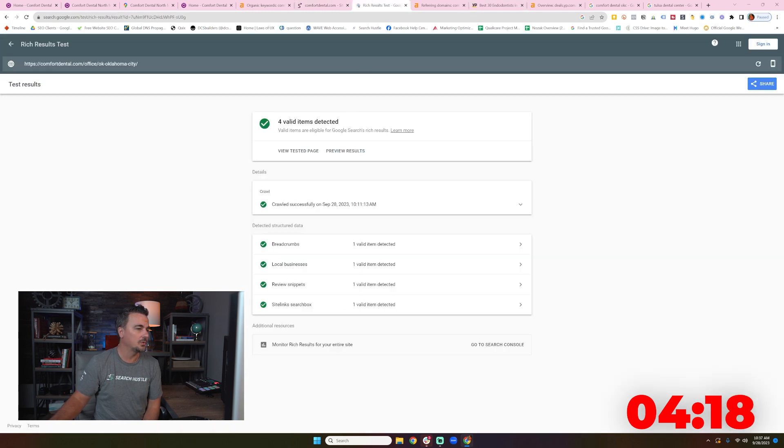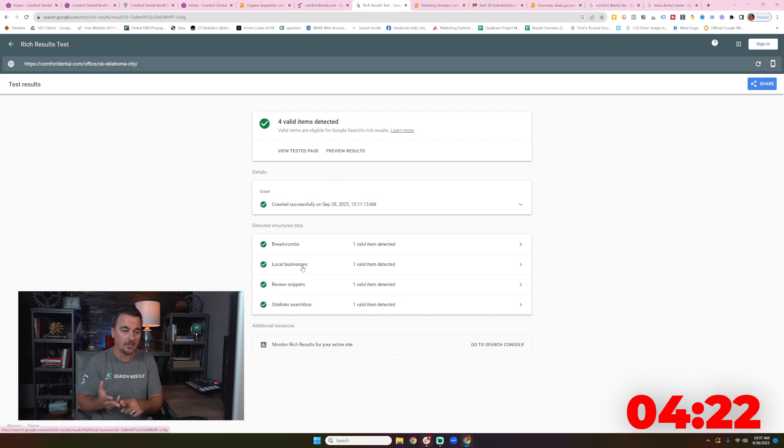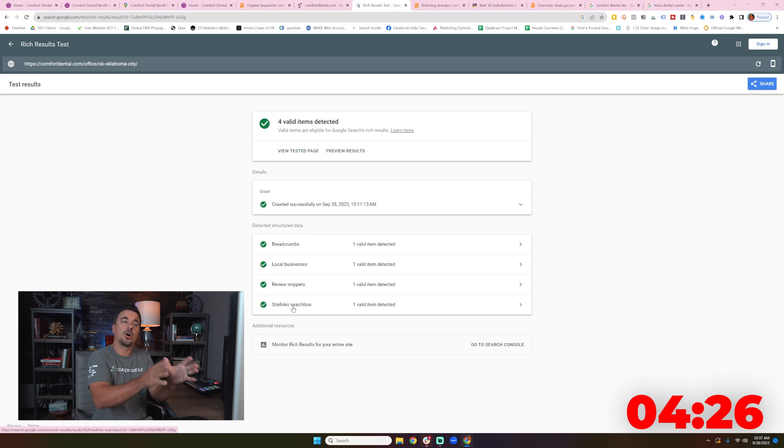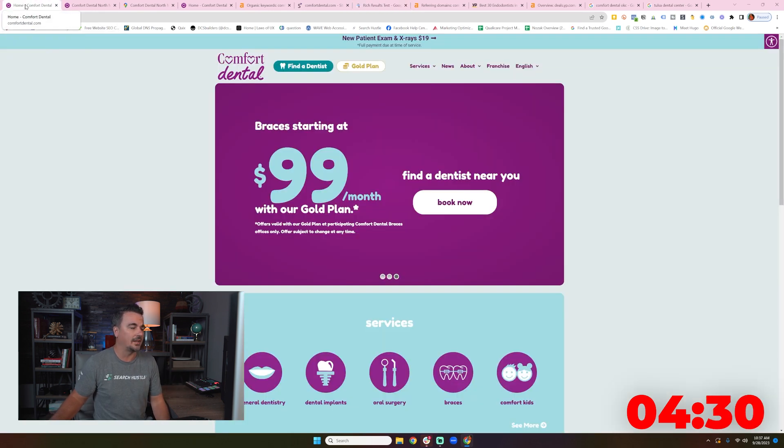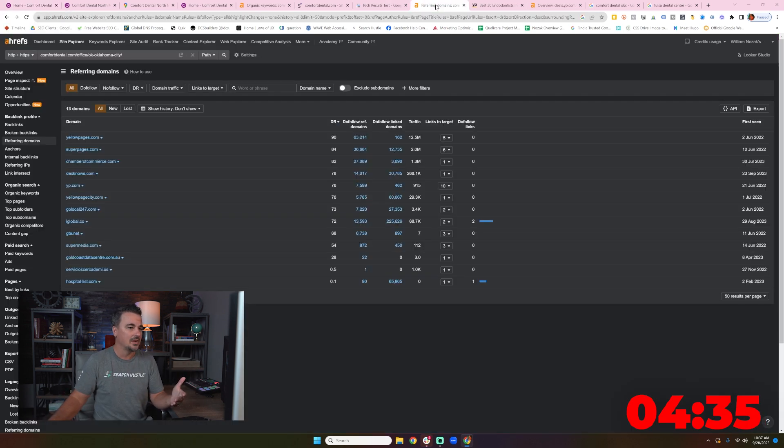I did do a rich snippet test. Again, they're getting the Yext right. They're getting the local business schema markup right. They're getting the review snippet right. These guys aren't dumb. That's what's crazy.